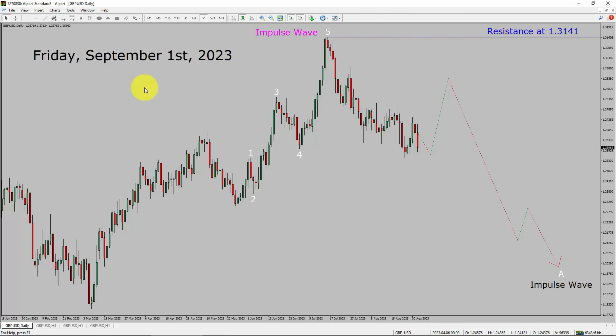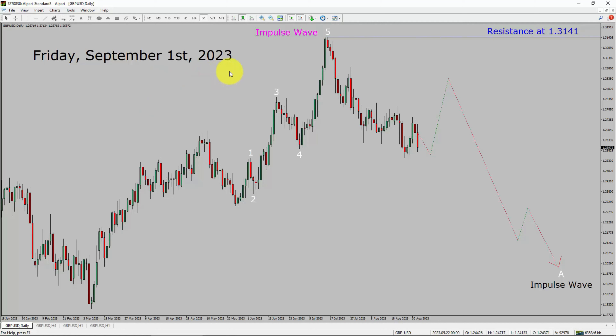Today is Friday, September 1st, 2023. I am going to analyze the GPUSD currency pair. Let us start the top to bottom Elliott Wave analysis.